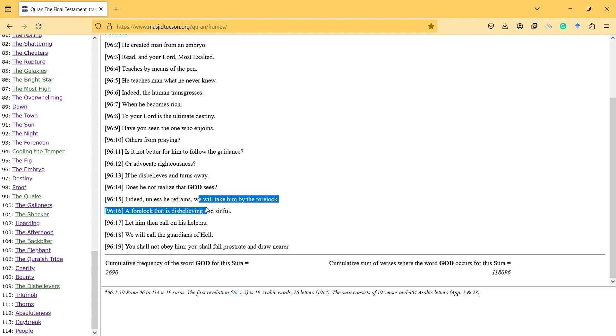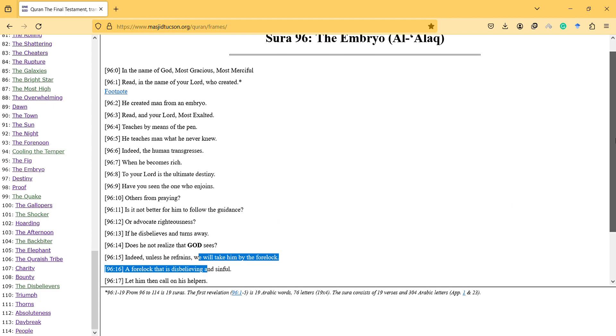If he displeases and turns away, does he not realize that God sees? Indeed, unless he refrains, we will take him by the forelock, the forelock that is disbelieving and sinful. So this is like a prefrontal cortex.